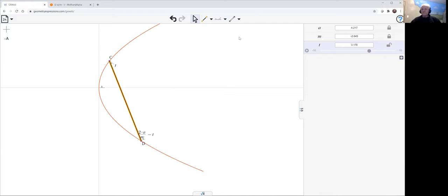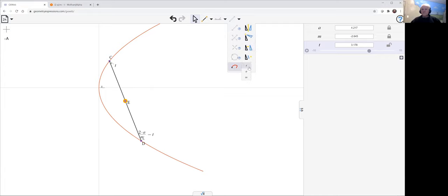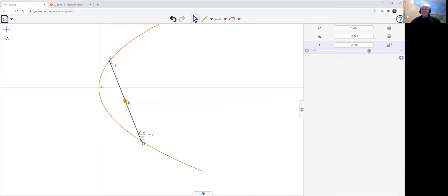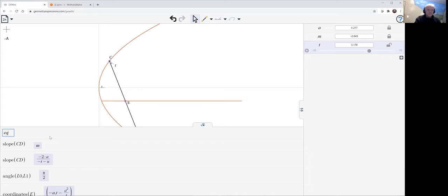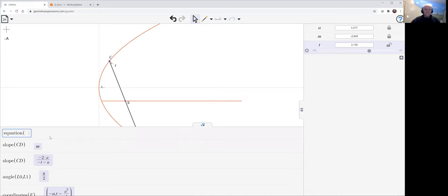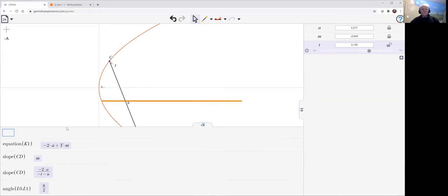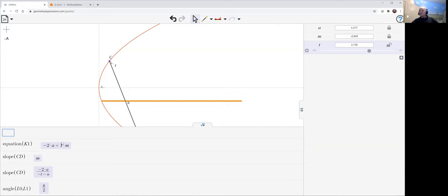So therefore, if I take the middle of that set of chords, I can ask for its locus as T varies and get that locus. It's a straight line. As you can see, we can get this equation. Minus 2A plus Y times M. So Y equals minus 2A over M. Let me see if we vary M.